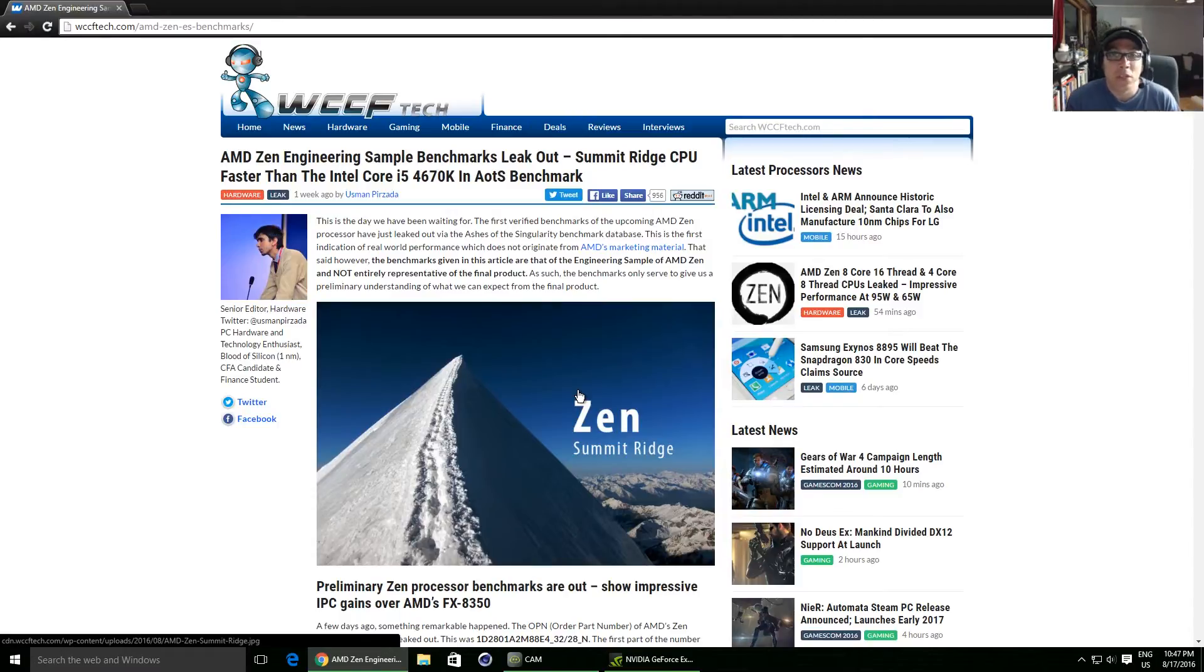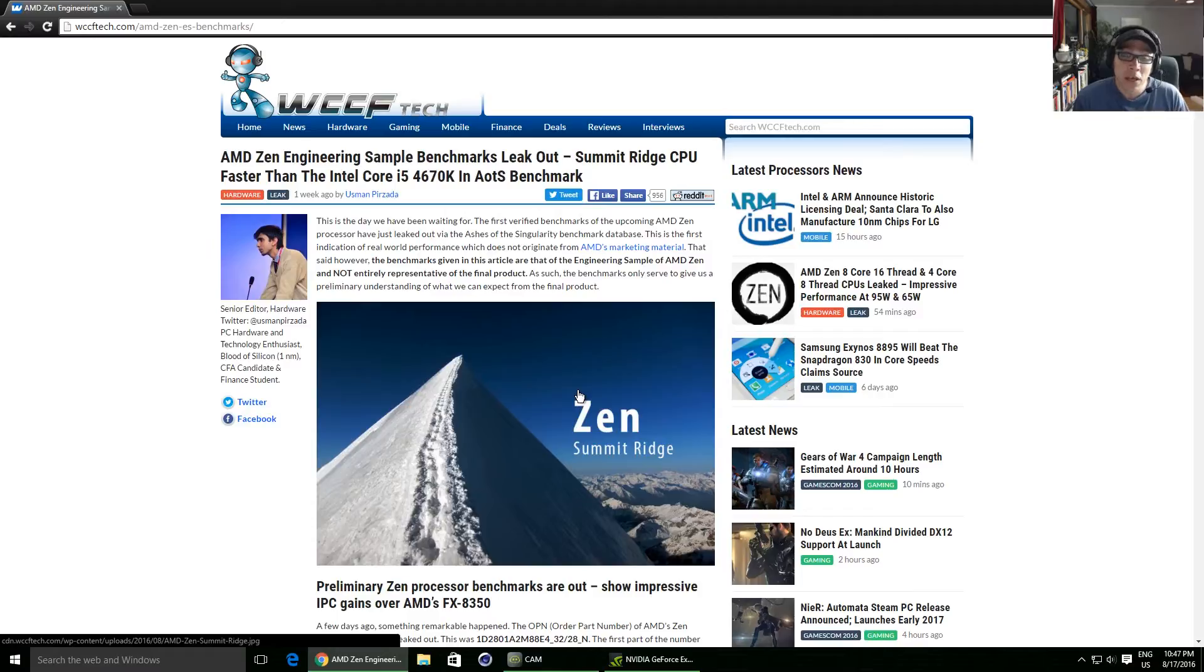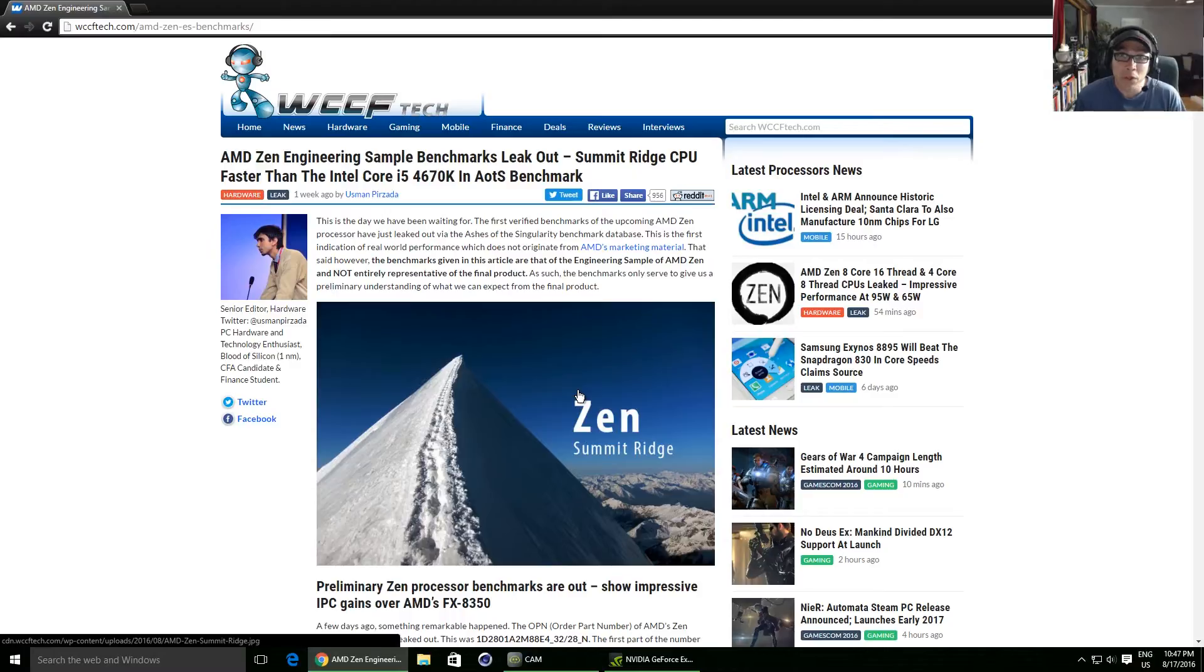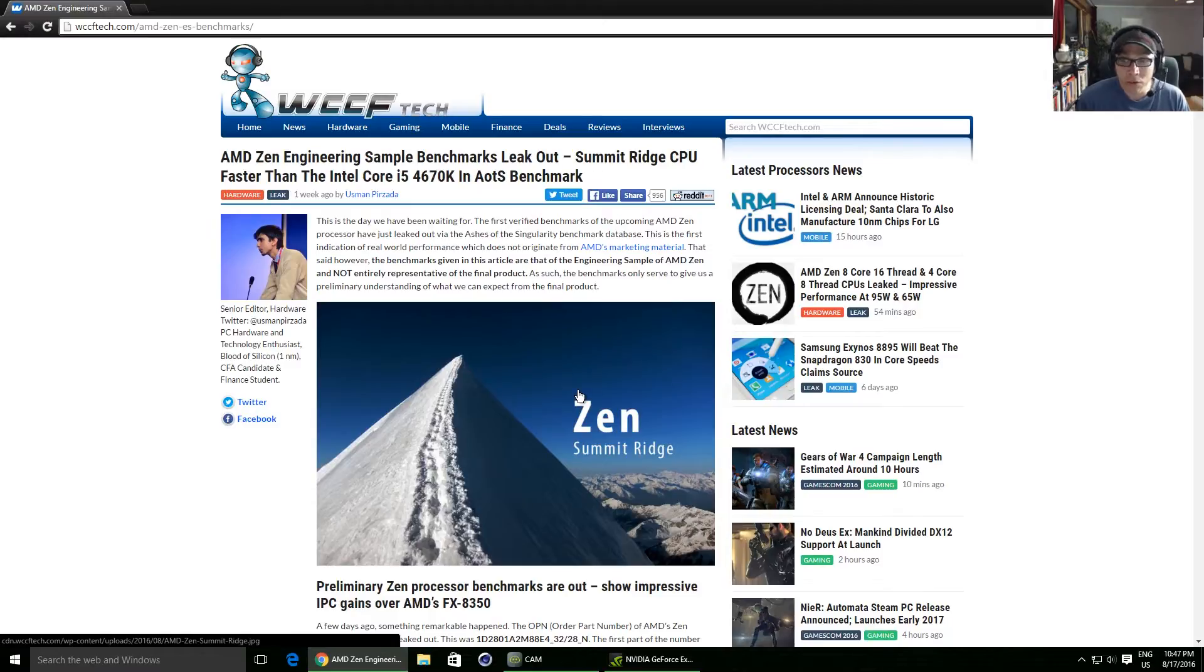So the first reason I think it's legitimate is because of the CPU ID. It's been seen before, AMD have used it before. You could Photoshop it, it's possible that it's been Photoshopped, but I doubt it, and I'll come on to that in my third reason as to why I think it's real.